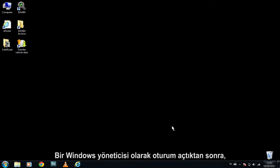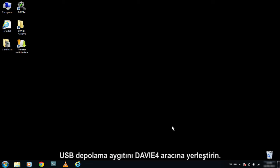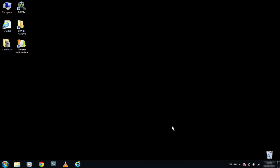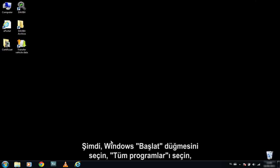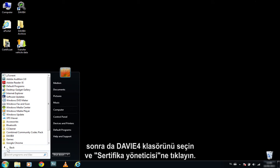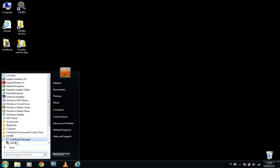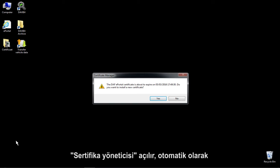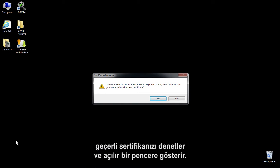After you have logged in as a Windows Administrator, insert the USB storage device into the Davy4 tool. Now select the Windows Start button, select All Programs, then select the Davy4 folder and click on the Certificate Manager.